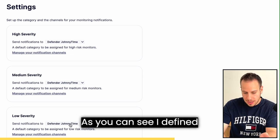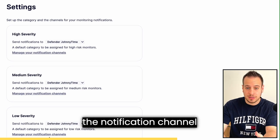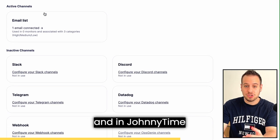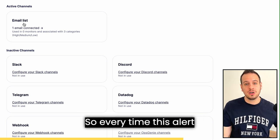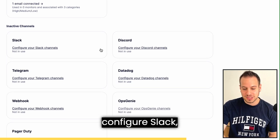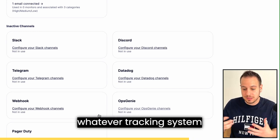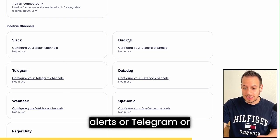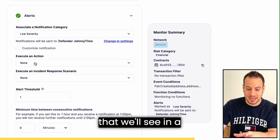In settings you can define what happens for high, medium, or low severity notifications. The 'Defender JohnnyTime' notification channel is configured there. In that channel I've defined only an email, so every time this alert is triggered I'll receive an email to my inbox. But you can also configure Slack, Discord, Telegram, webhooks — whatever monitoring system you use. If you're a startup you probably use Slack, but you can use whatever you prefer.